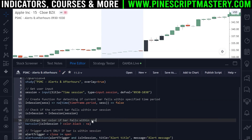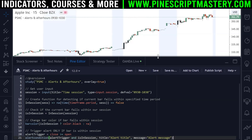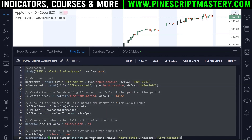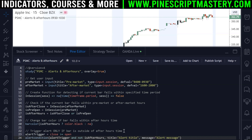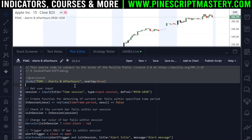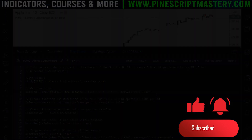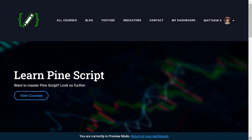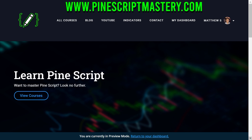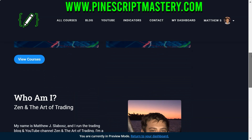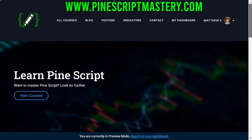To summarize: one version of the script disables alerts if the current bar falls outside regular trading hours (i.e., within pre-market or after-market hours); the other version only triggers alerts if the current bar falls within a specified time session. That's it for this lesson — I hope you found it helpful. If you want to learn more about Pine Script, head over to pinescriptmastery.com where you'll find my advanced Pine Script courses and a free basics course.